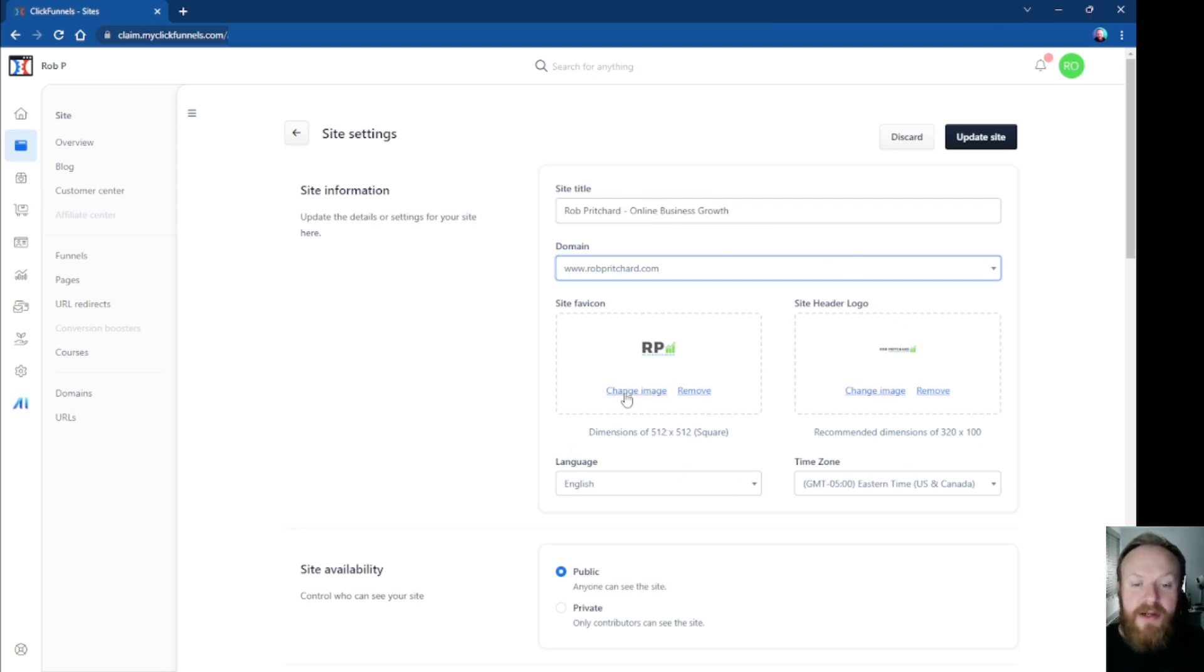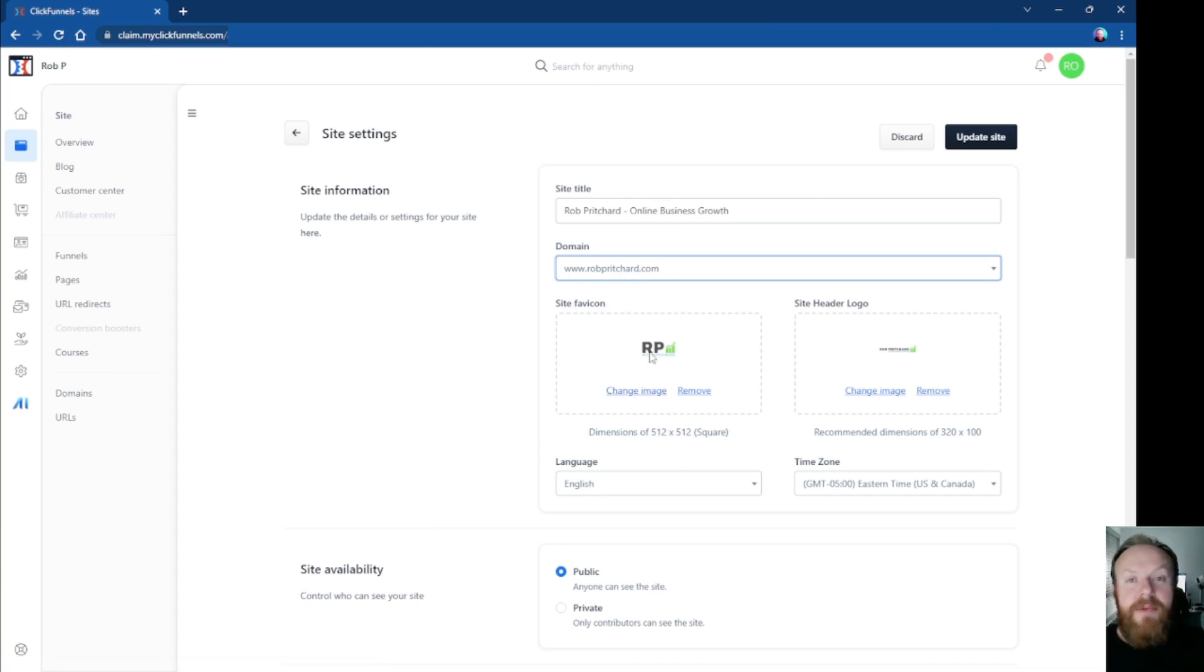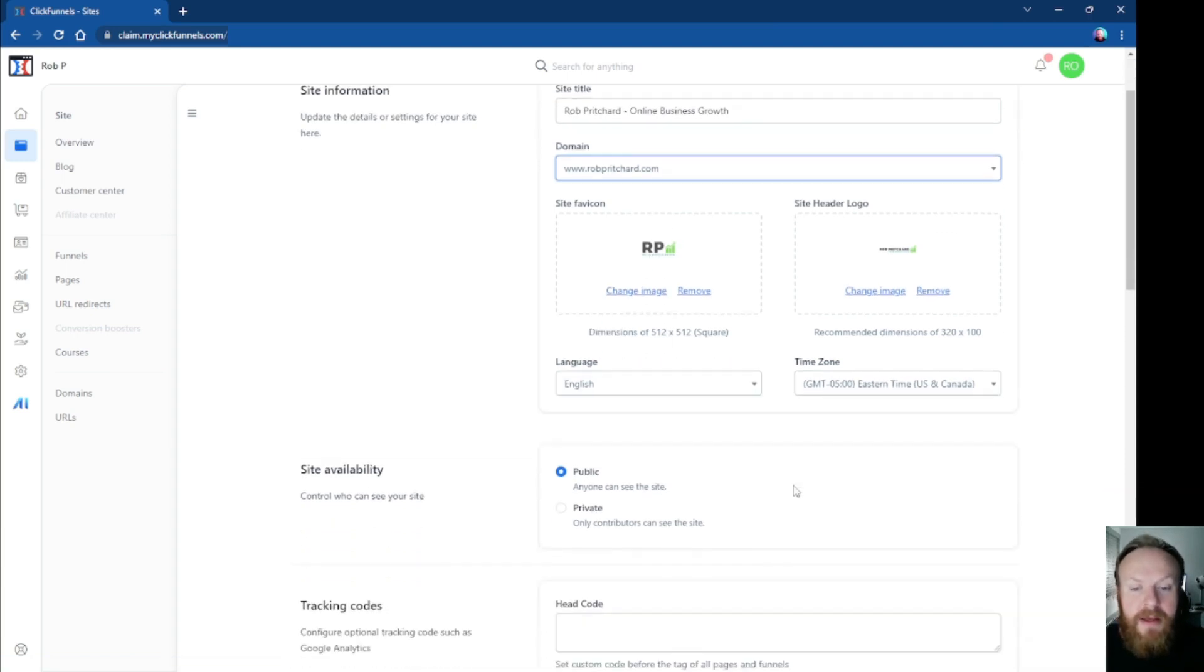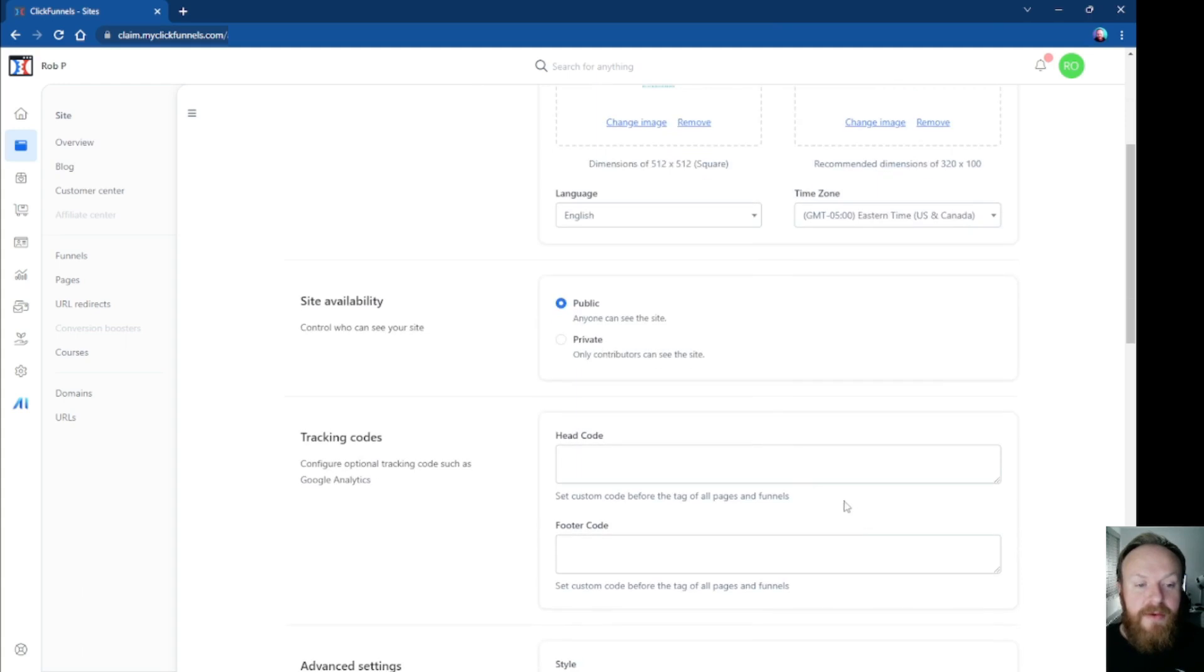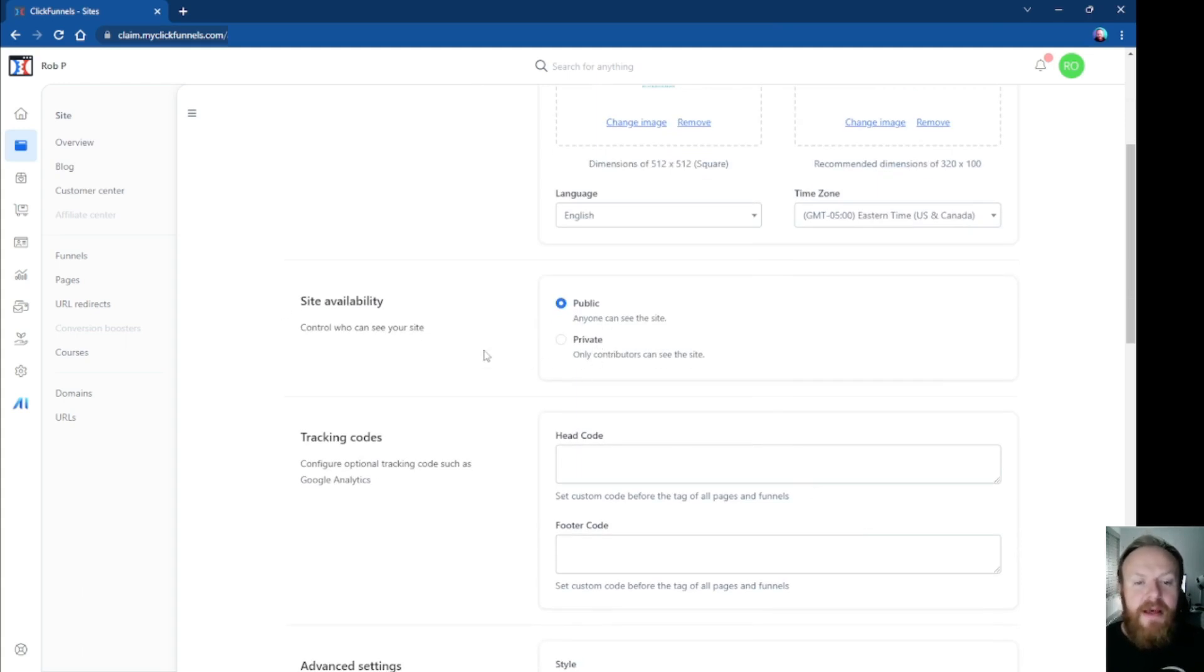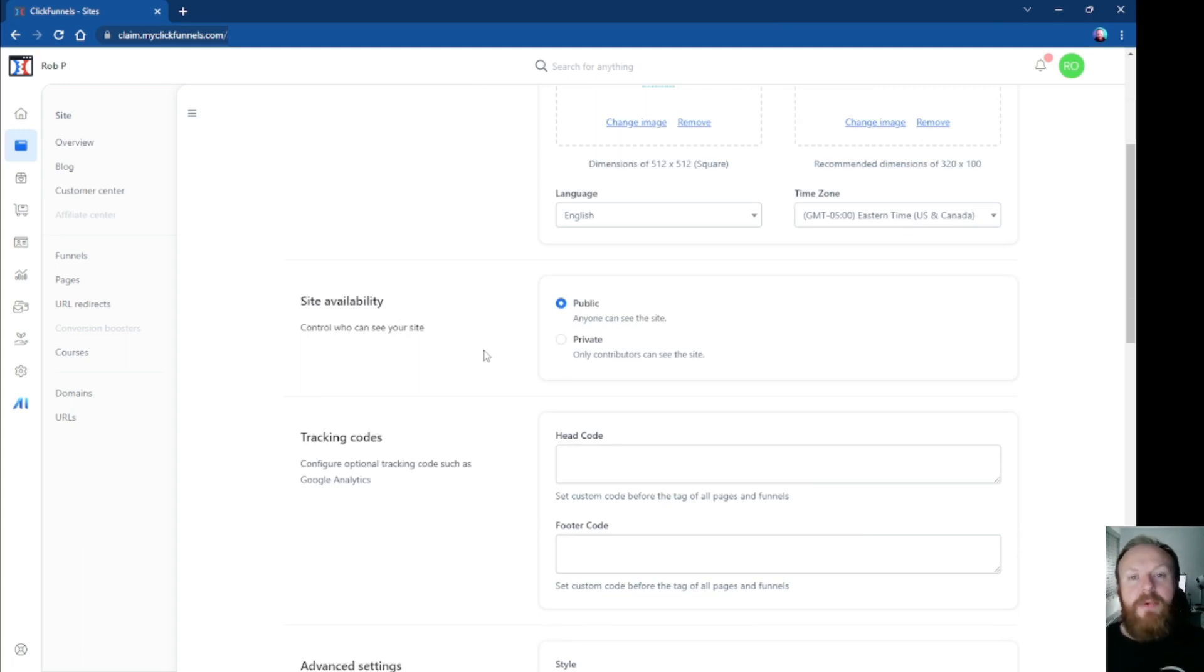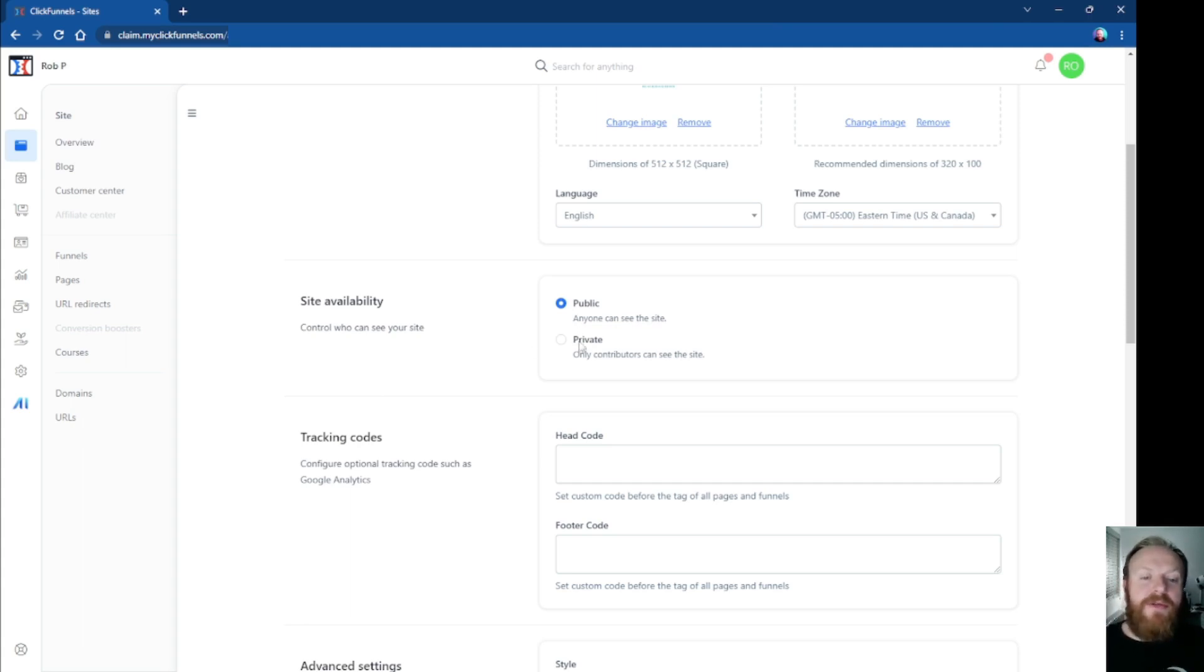You can choose your language, your time zone, you can choose whether the site is public or private. Now, in the previous version of ClickFunnels, everything was public as soon as you published it. Now, if you want your site to be worked on behind the scenes and you don't want it to go live straight away, you can choose to have it in private mode where only yourself or if you've got any contributors that you've added to actually be able to grant access to work on your site, they can also see it as well.